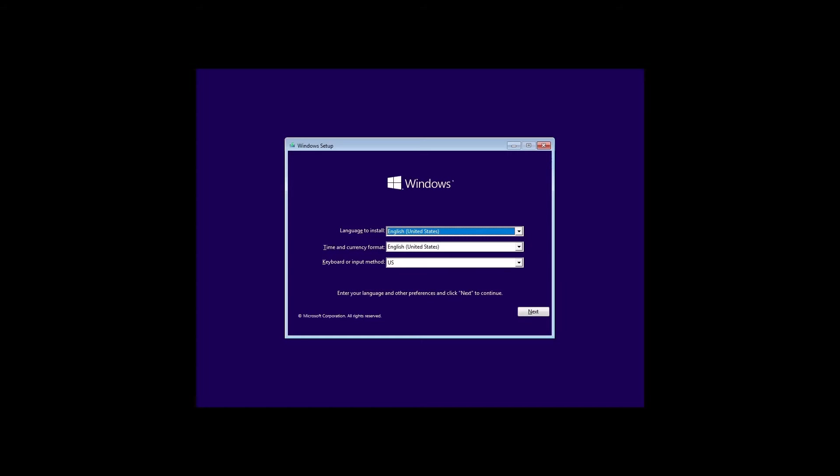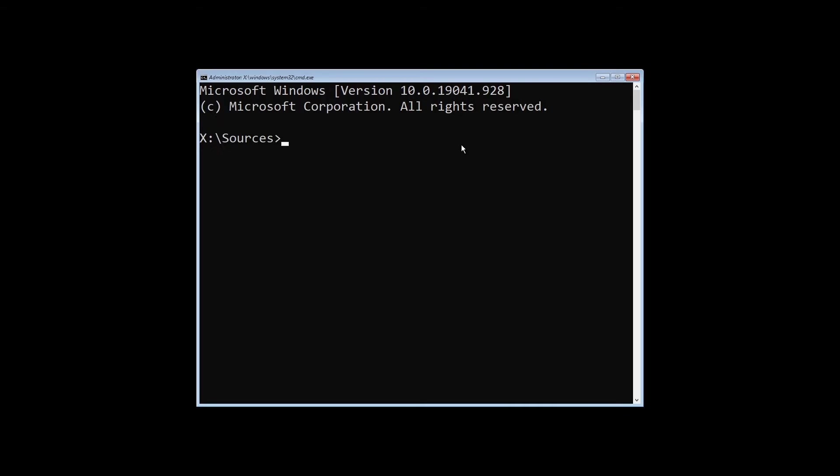Once your Windows installation media has finished booting, what we're going to do is open up the command prompt by holding Shift F10. Yours might look a little different; I just have the font size increased for readability.